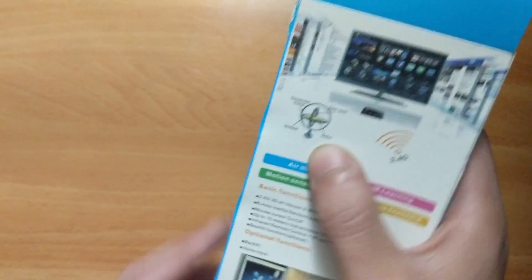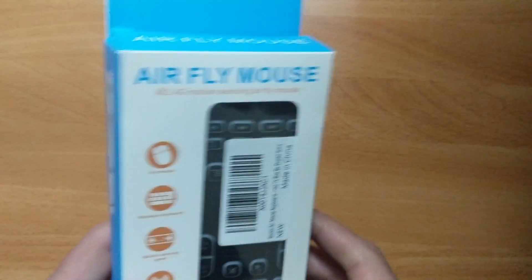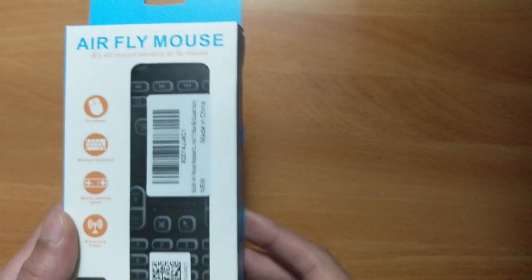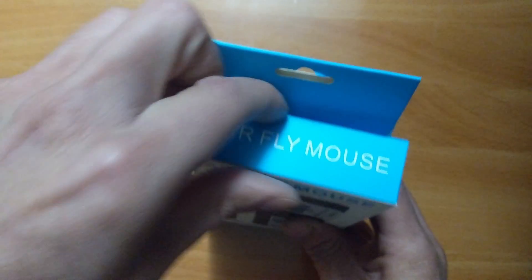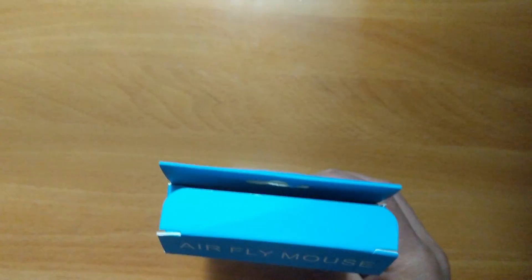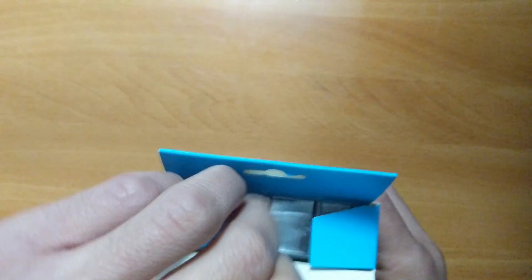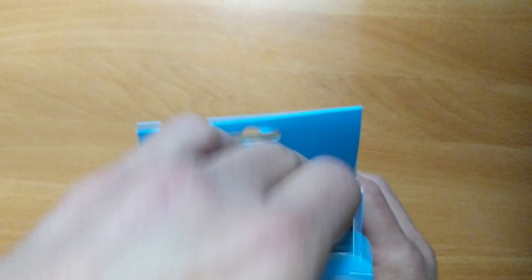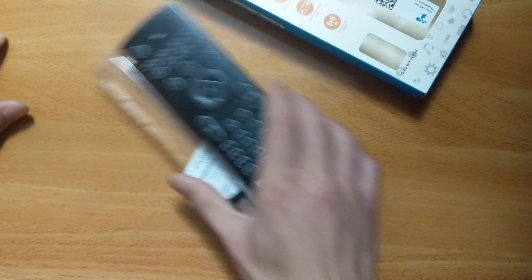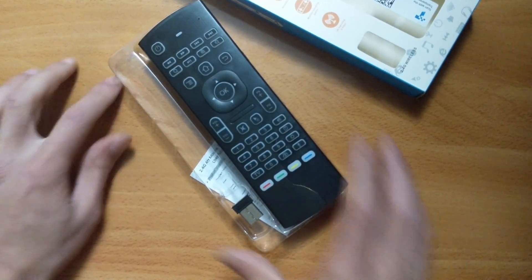All right guys, so let's get to unboxing this air fly mouse and see what we come with today.